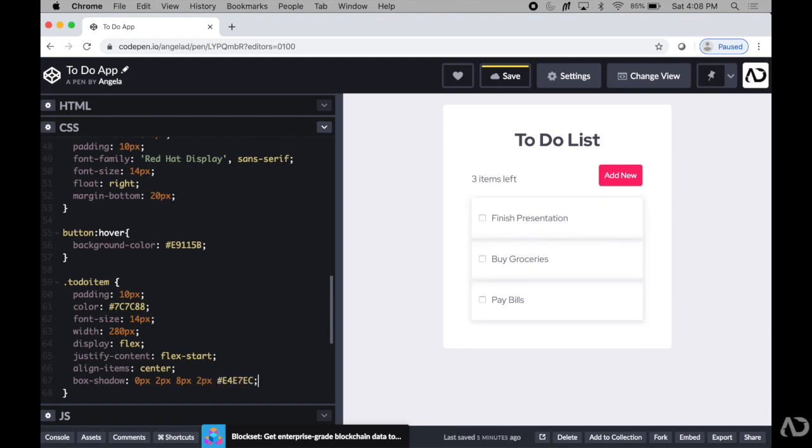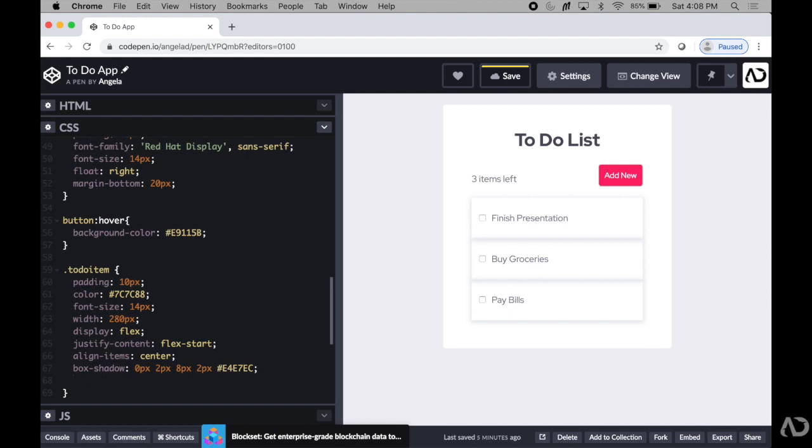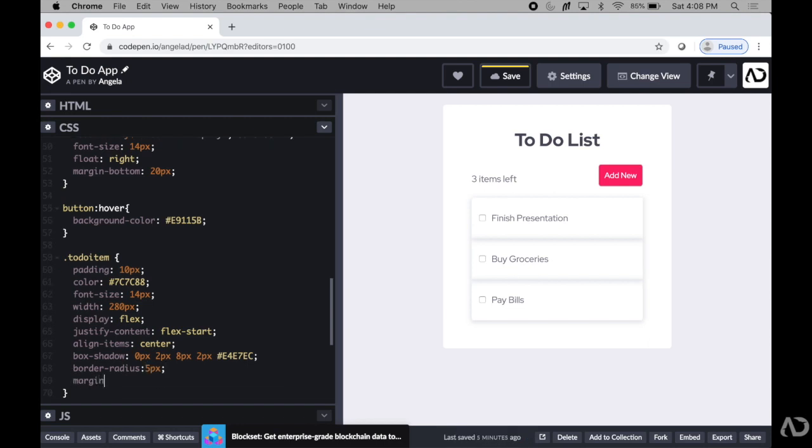Next, I'm going to add a border radius to this so the actual items have a little bit of a curve to it. And then I'm going to add a little bit of a margin around each one because they're a little too close to one another. So I'm going to set the margin top to 20 so there's a little bit more breathing room between each item.